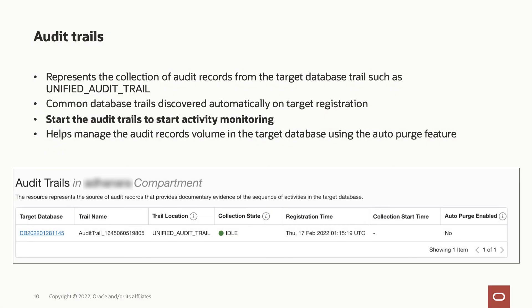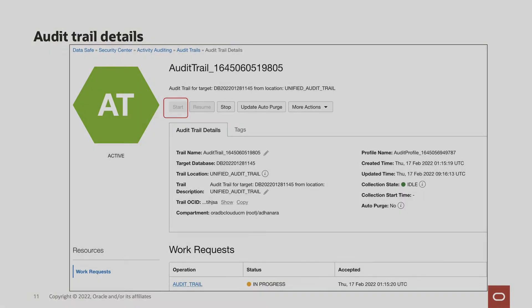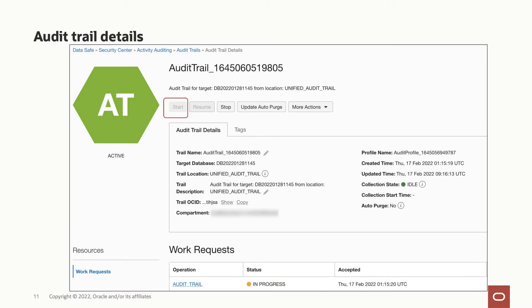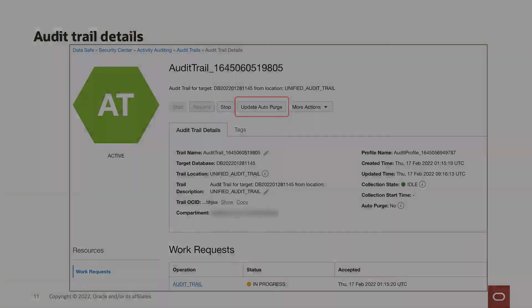An audit trail resource represents the collection of audit records from the target database trails, such as unified audit trail. Common database trails are discovered automatically on target registration. You need to enable audit collection by starting the audit trails from the details page. When audit data collection is enabled, the audit records are copied from the database audit trail into Oracle Data Safe in near real time. You can manage the audit records volume in the target database using the auto purge feature.